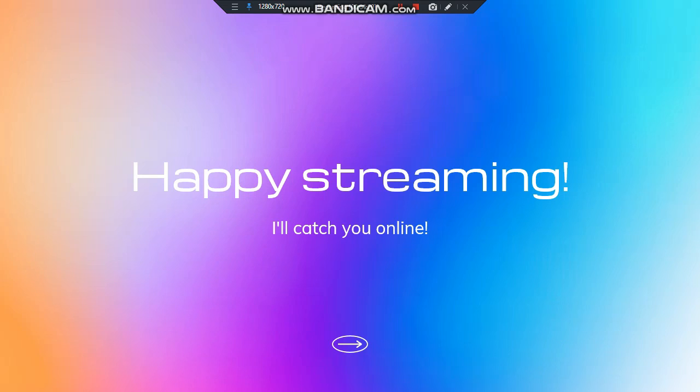That would be all. Happy streaming and I'll catch you online. This is Lenal Stott and you are watching episode 14. Thank you for listening.